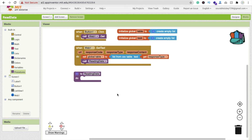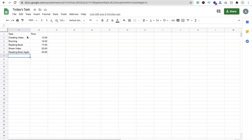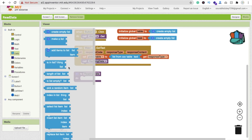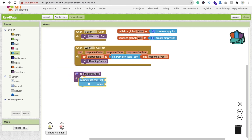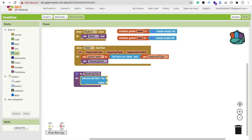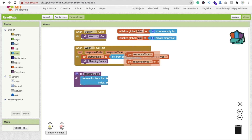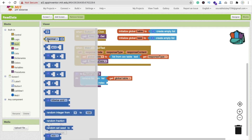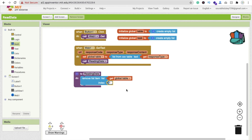Inside the 'reading data' procedure, we first remove the first row from the table, because that row contains the 'Task' and 'Time' column headings we don't want to display. If you didn't add headers to your sheet, skip this step. Click on List blocks, find the 'remove list item' block, connect 'get global table', and set the index to 1.